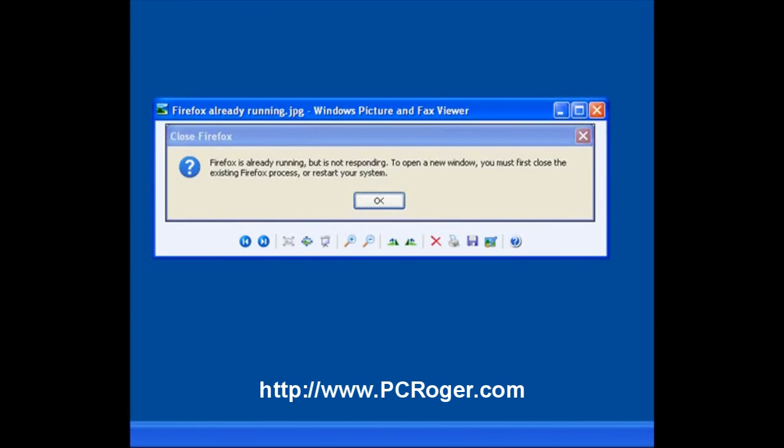Hi, this is PC Roger. I wanted to do a short video about a problem that a lot of people are encountering where they try to open Firefox, their favorite internet browser, and they get a message that looks like this.